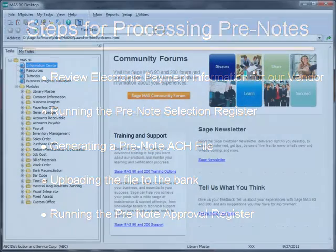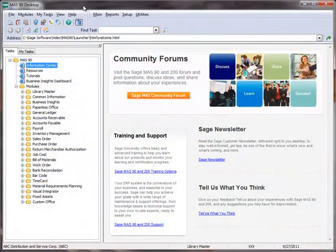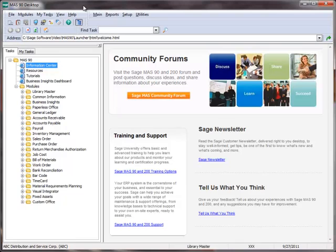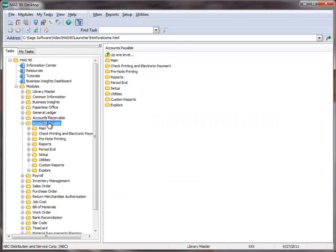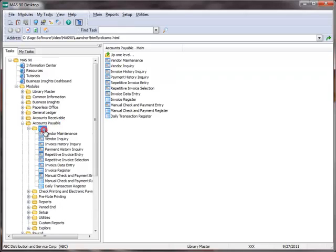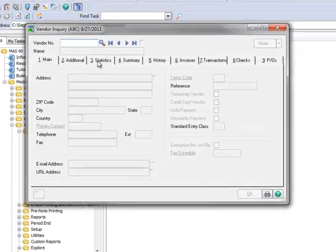Let's begin with the first step, review of our vendor's electronic payment information that we previously set up for our example vendor. We'll start by going to the menu tree and select Accounts Payable, Main, Vendor Inquiry.